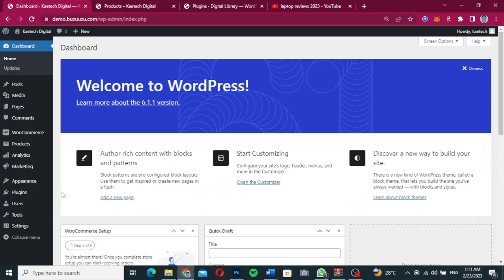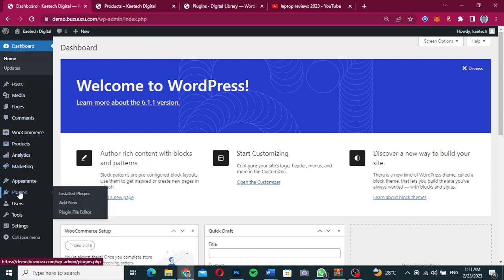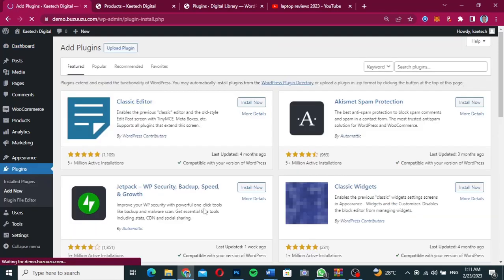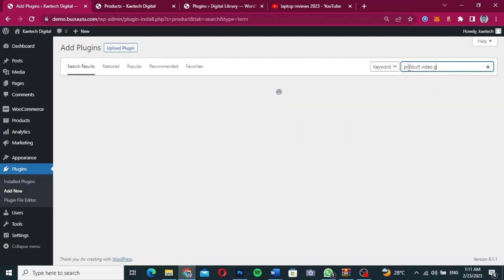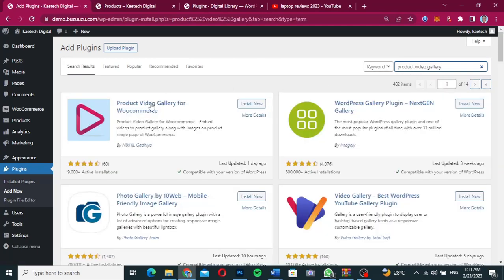To make this product video gallery work, we need to install a plugin. We're going straight to our WordPress dashboard, then to Plugins, and we're going to install a new plugin. Click on Add New and then we're going to install a plugin called Product Video Gallery.